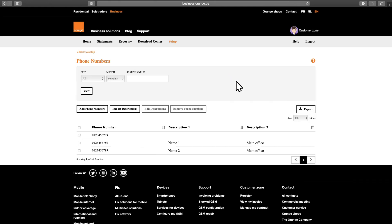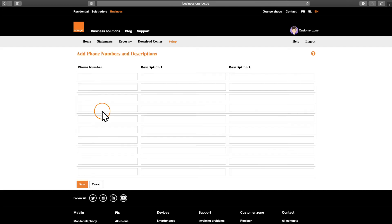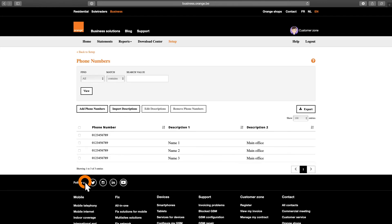If you prefer adding your descriptions manually, one by one, click Add Phone Numbers. Here, you can fill in the phone numbers, description 1 and description 2 manually and click Save to save your changes.